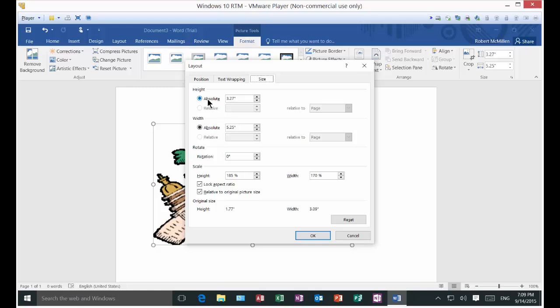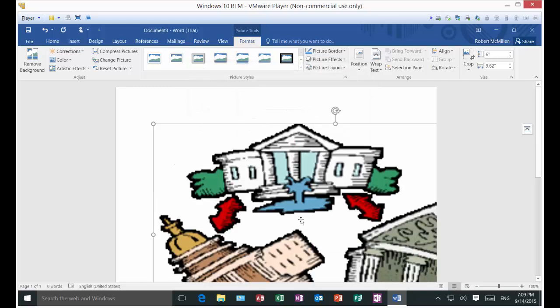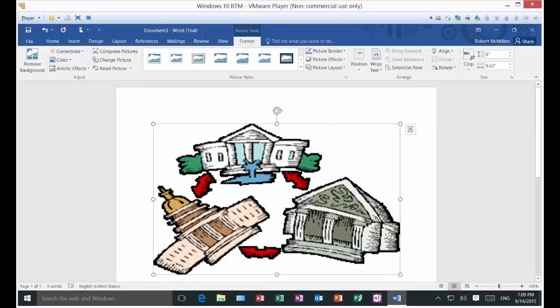You can also make it an absolute size if you want it to be an exact size. So I'll make it six right there, six inches. And then click OK. Of course, made it too big. But it's pretty easy to fix. So that's how you insert an online picture in Microsoft Word 2016.